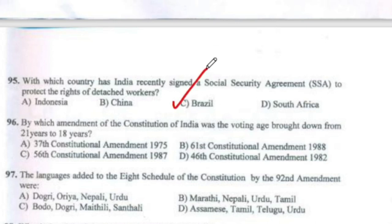Question 96: By which amendment of the Constitution of India was the voting age brought down from 21 to 18 years? The answer is Option B — 61st Constitutional Amendment.